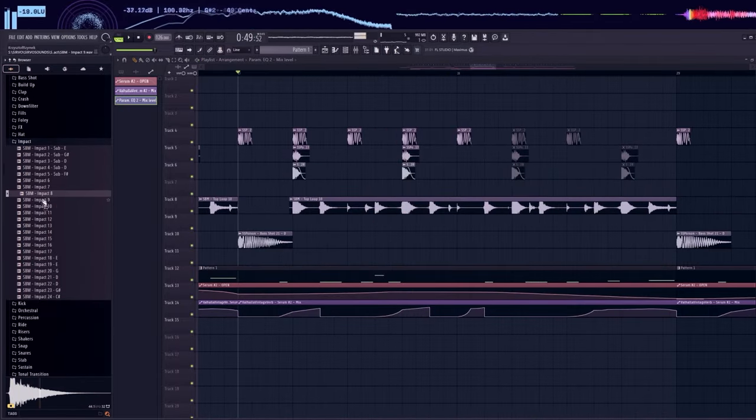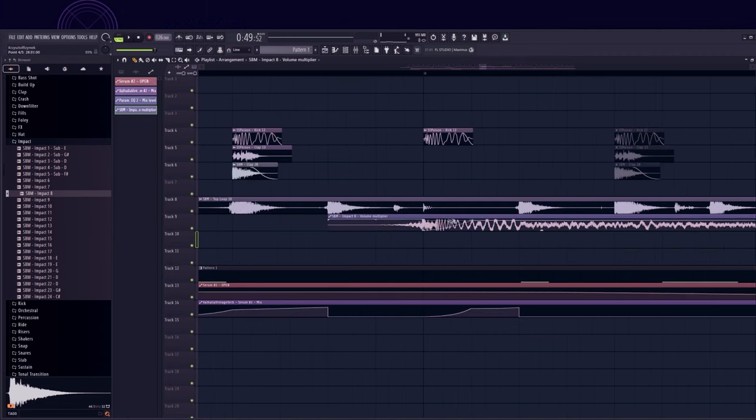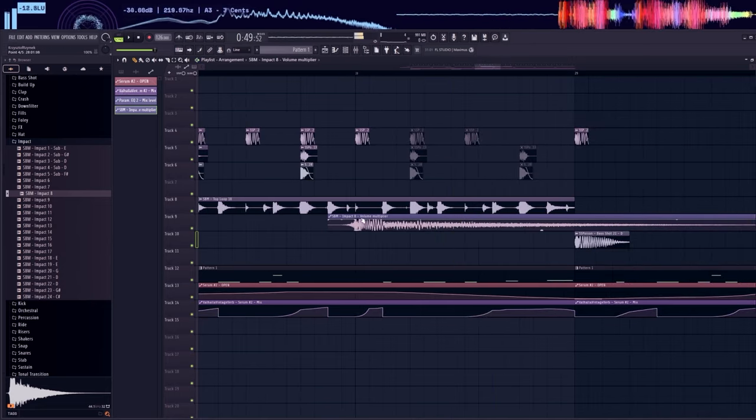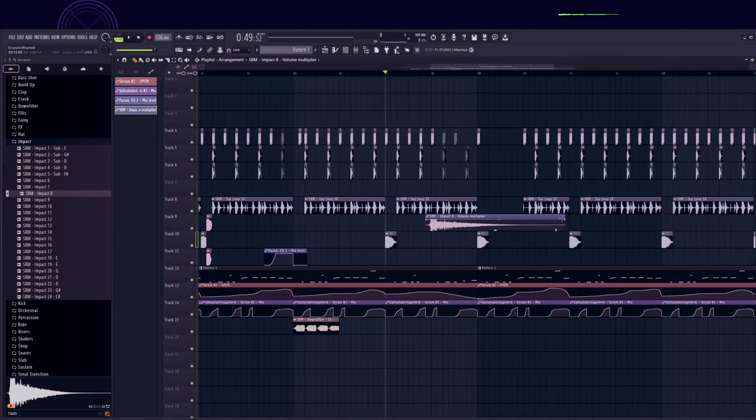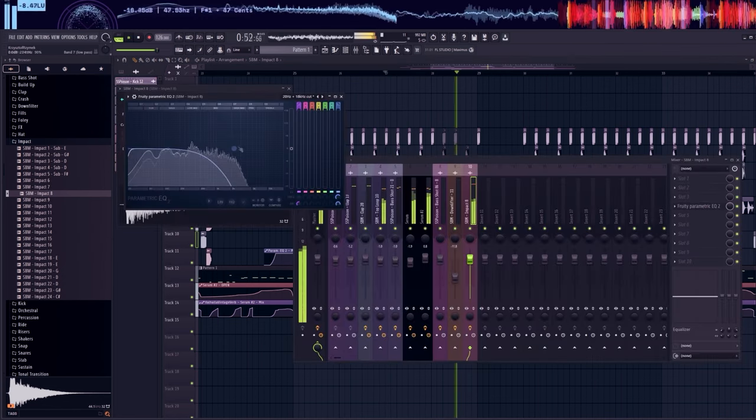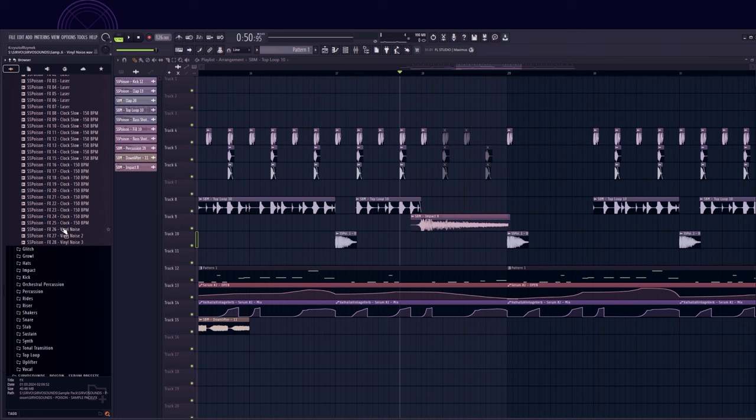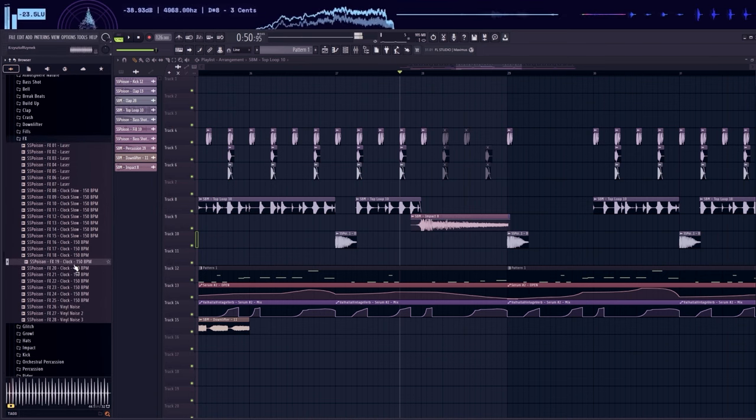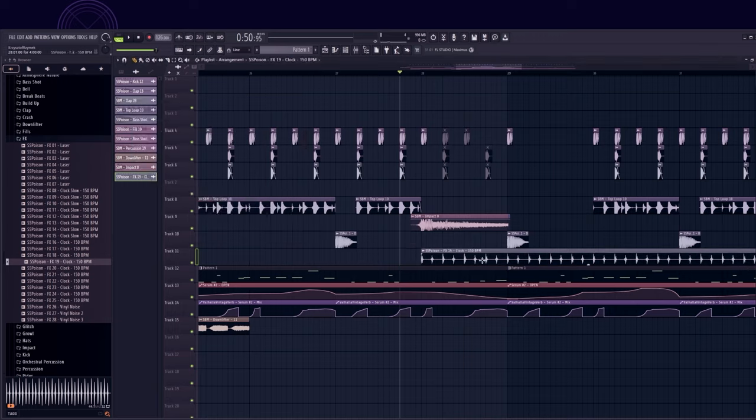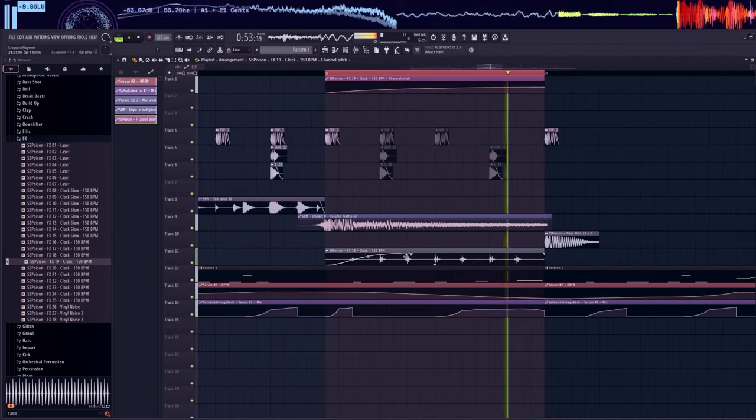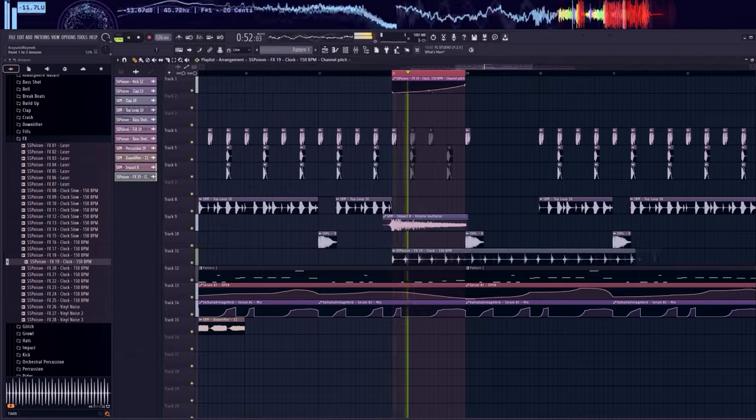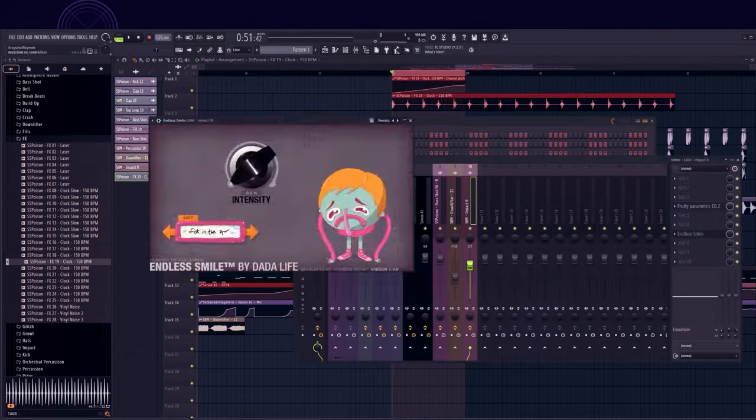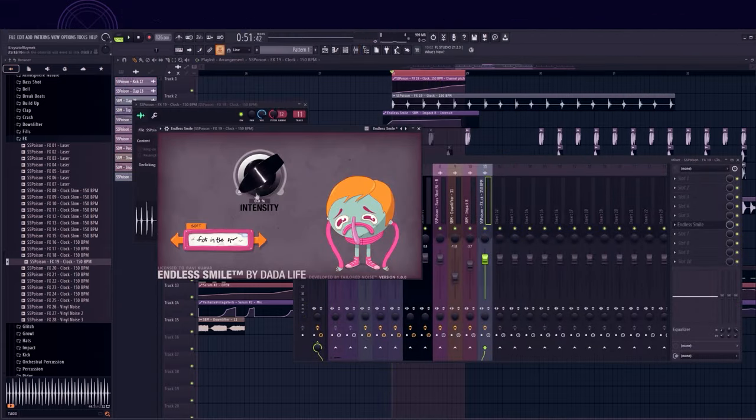I will add impact and sidechain it manually to make room for the kick. I will also add a clock effect at the end that slowly speeds up. I automated the pitch, but remember to leave it on resample in the sampler. I'll also add a reverb on top of it.